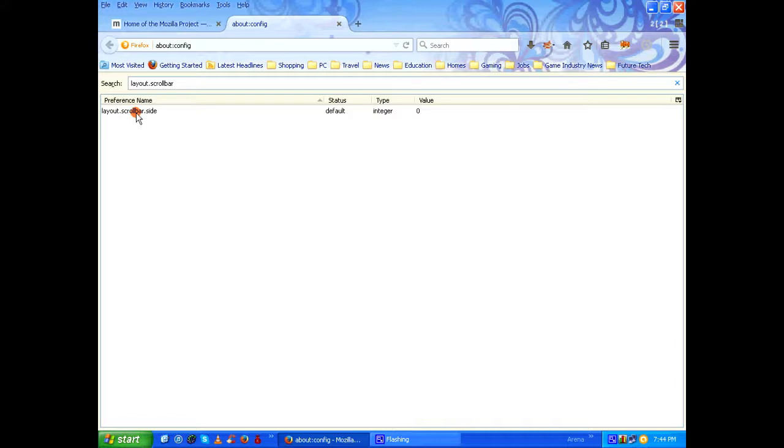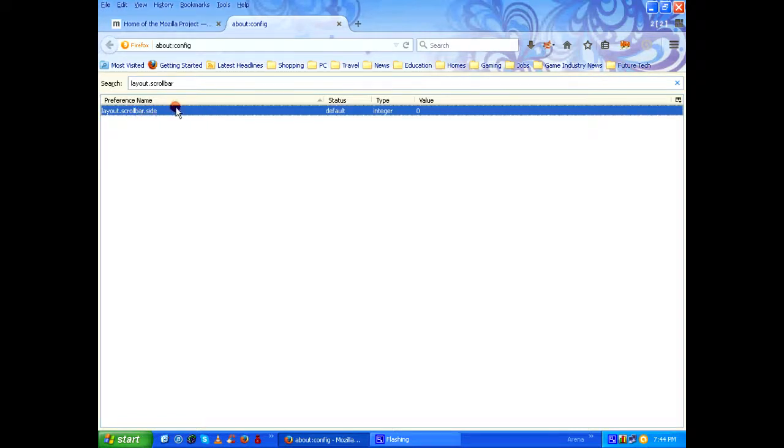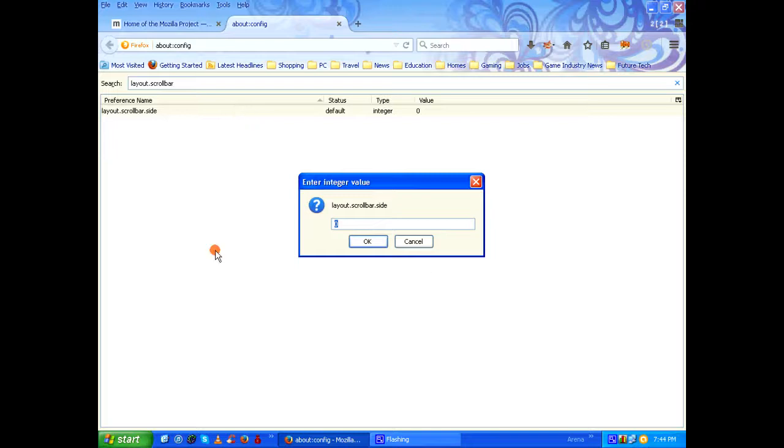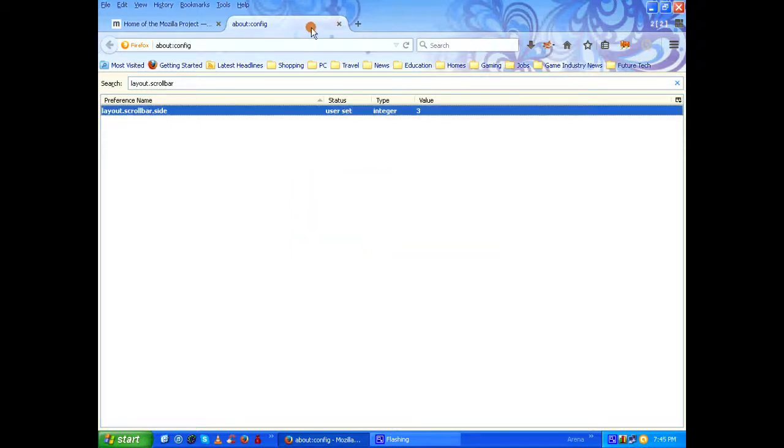Just right-click on it and click on modify, or just double-click on it to bring a window which says 'enter integer value.' By default it has zero. Change it to three, click on OK.